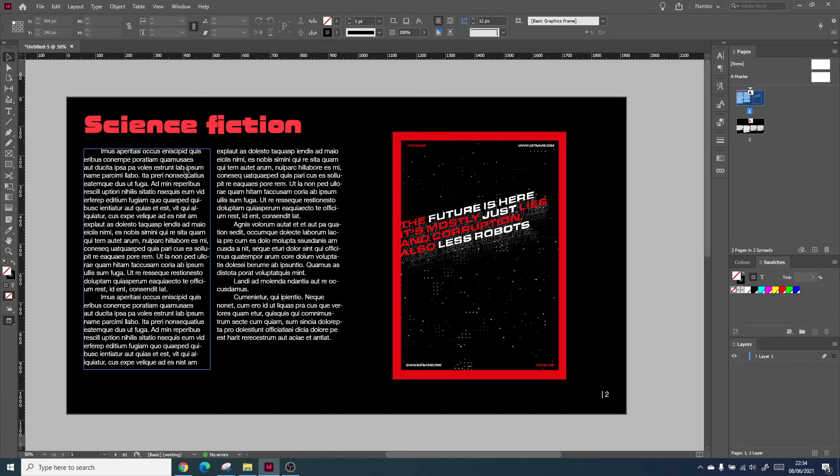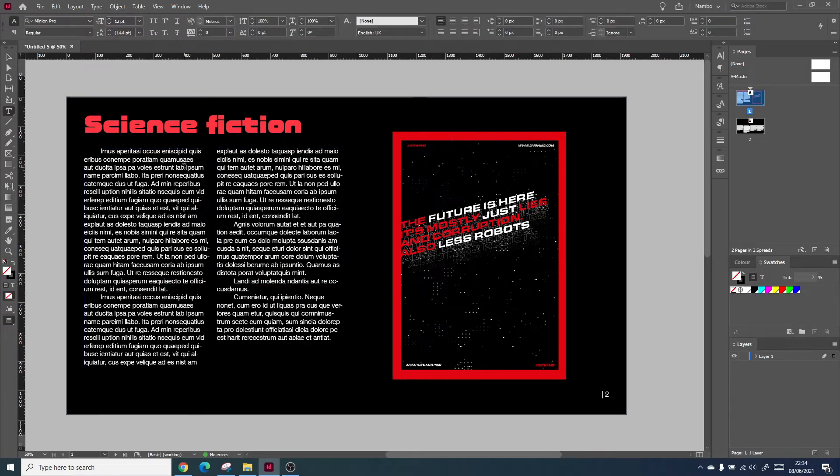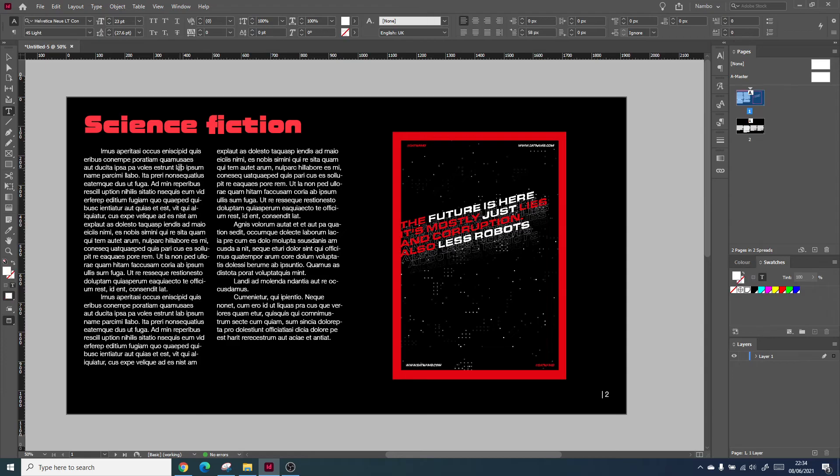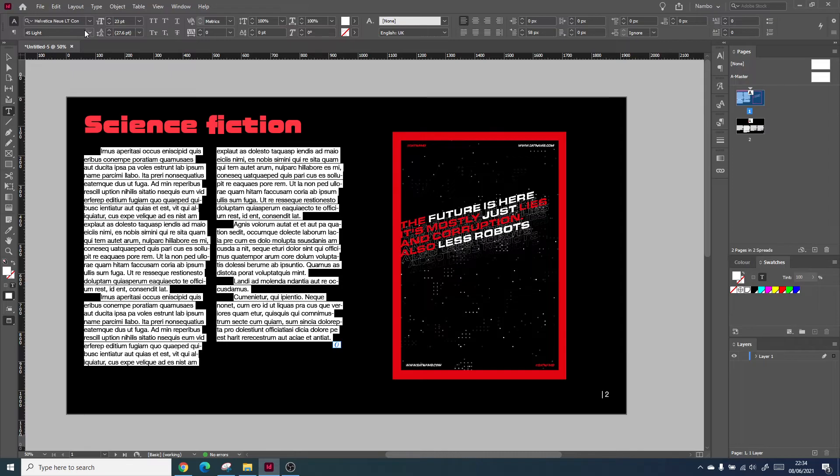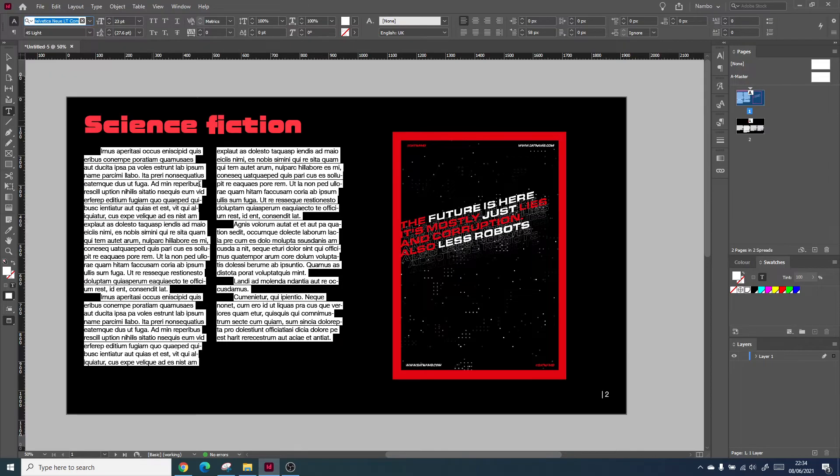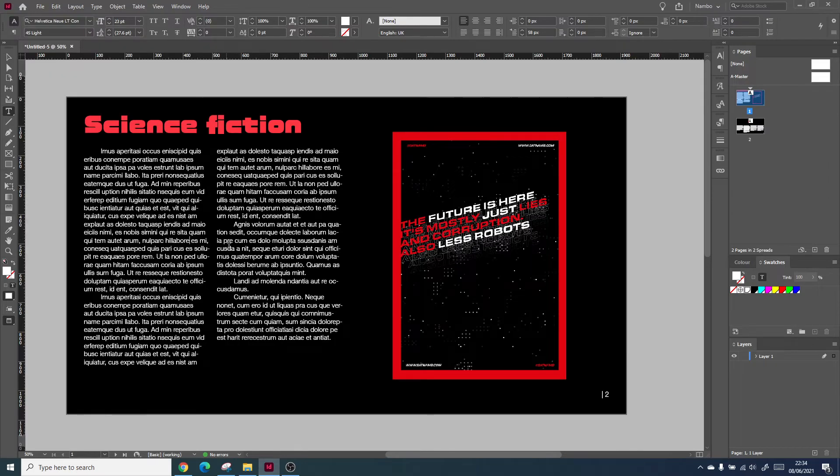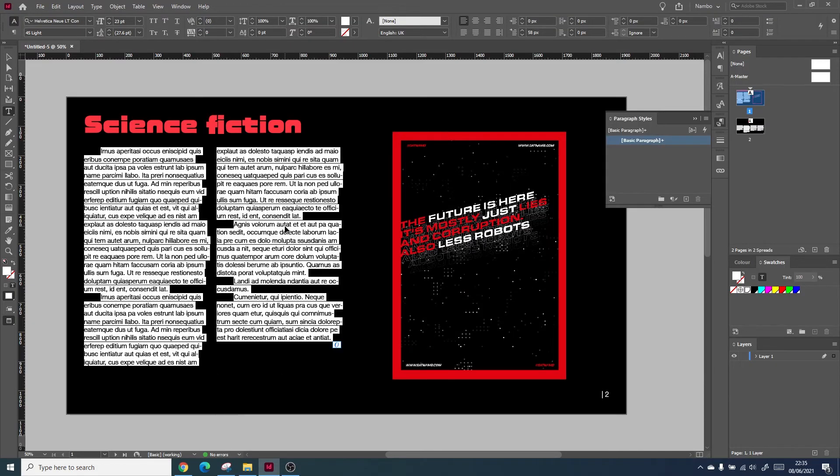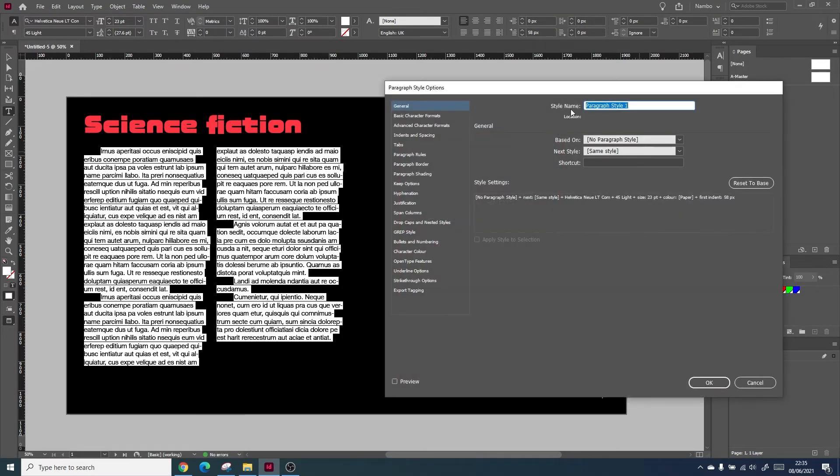Within InDesign, you can create different styles for your text. Essentially, it's like creating a default to copy from. The idea is you design your typeface in the right way for your document, paying attention to kerning, leading, and tracking. You can then create a new paragraph style, which allows you to confirm or adjust the settings.